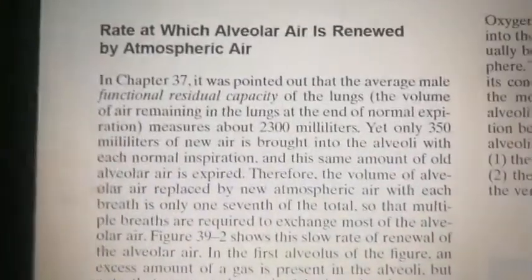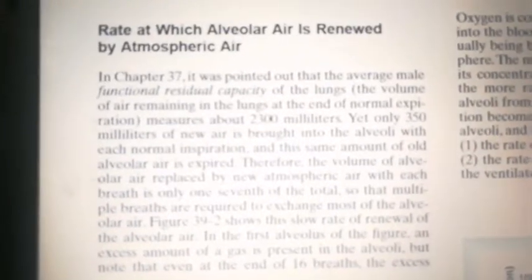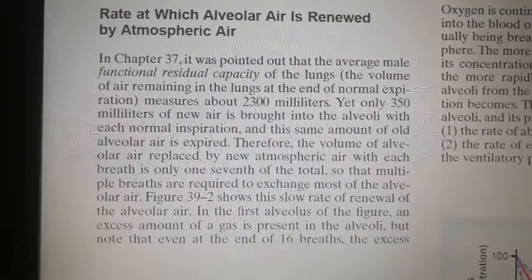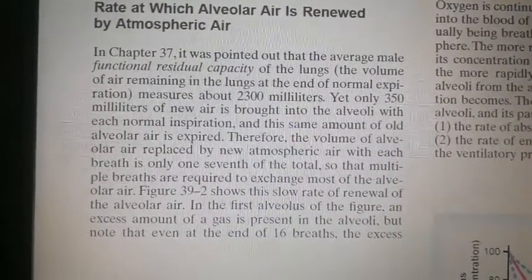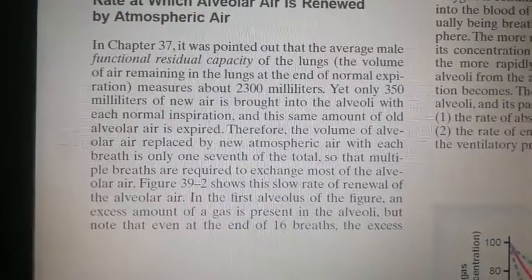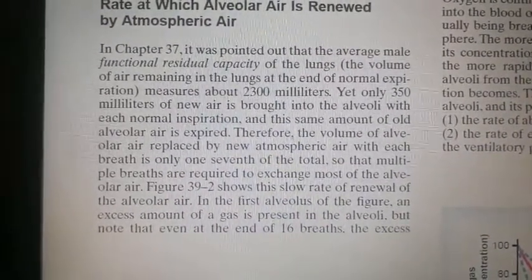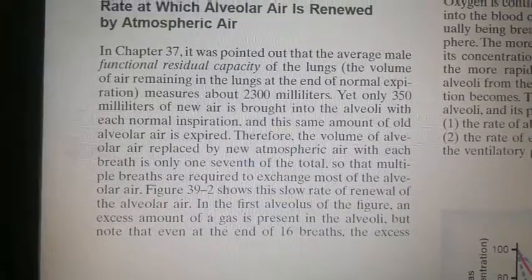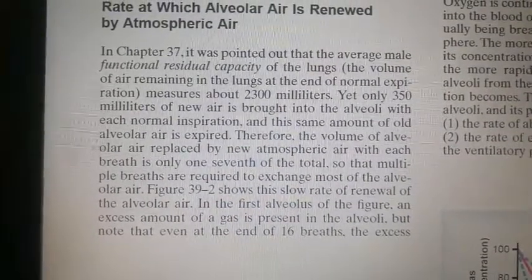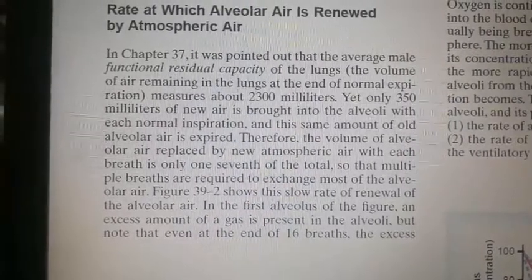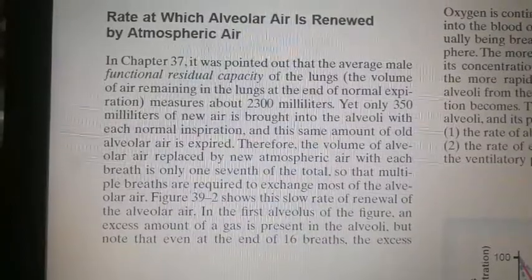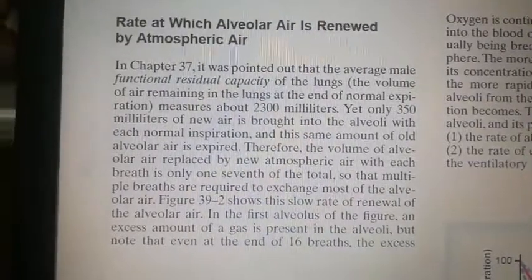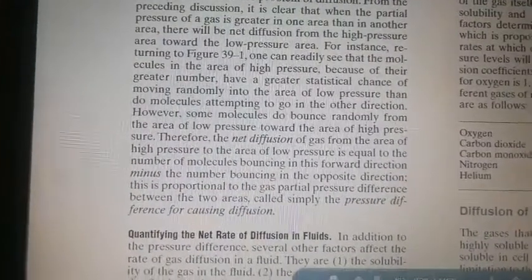Regarding the rate at which alveolar air is renewed by atmospheric air: the functional residual capacity of the lungs is 2300 ml, yet only 350 ml of new air is brought into the alveoli with each normal inspiration, and this same amount of old alveolar air is expired. Therefore, the volume of alveolar air replaced by new atmospheric air with each breath is only one-seventh of the total, so multiple breaths are required to exchange most of the alveolar air.